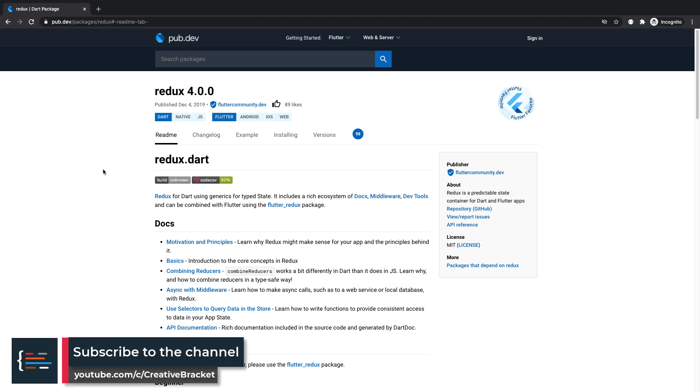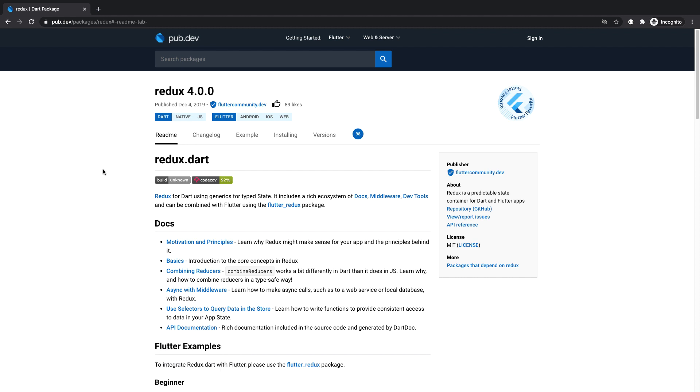Hello friends, Jermaine here and welcome to this video. In today's package of the week, we'll be looking at the Redux package. Redux is a state management solution for web and also Flutter based projects. It's based on the JavaScript equivalent Redux.js.